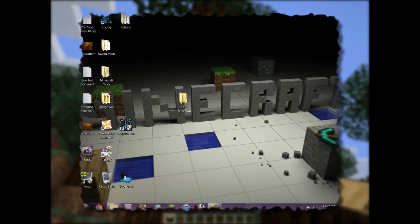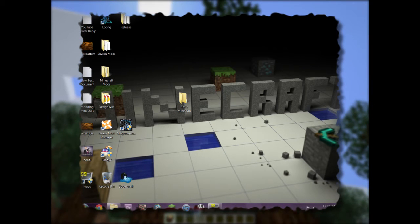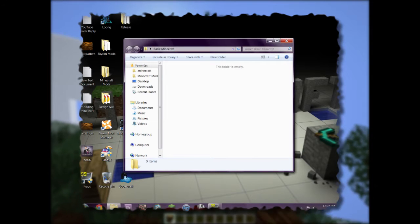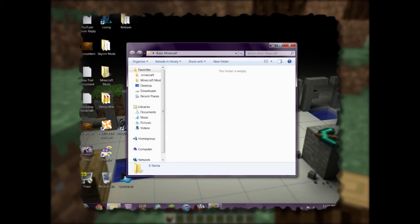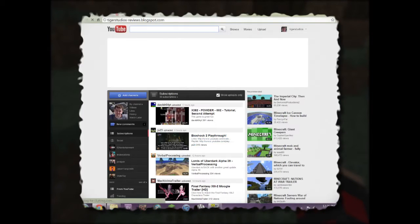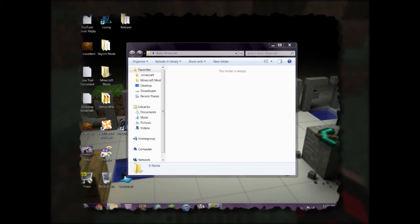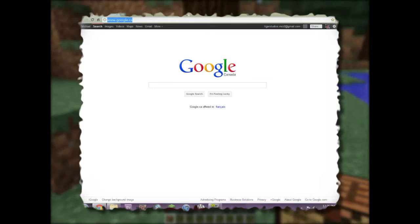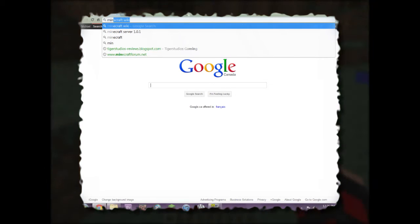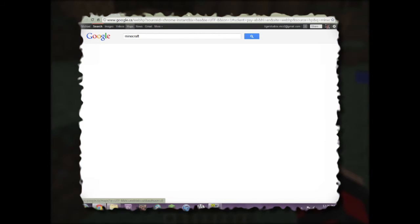First things first, to get a Minecraft server going you want to create a folder — I've got one called Basic Minecraft and as you can see there's nothing in it. So we're going to put stuff in here. To start off you need to go to Minecraft.net.